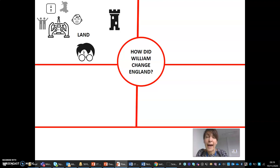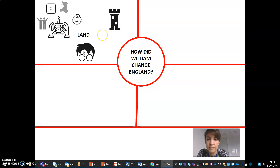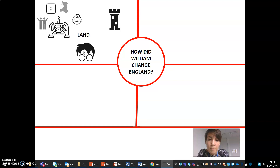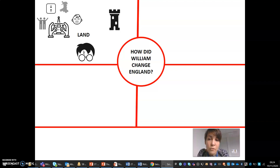Furthermore, William changed land through harrying, especially the Harrying of the North. After the rebellions in the North, in revenge for the death of the Norman Robert Cumin, William punished the Anglo-Saxons through the destruction of their land as part of the Harrying of the North in 1069. This meant he poured salt into the land which meant a lot of it couldn't be used for agriculture, leading to starvation.